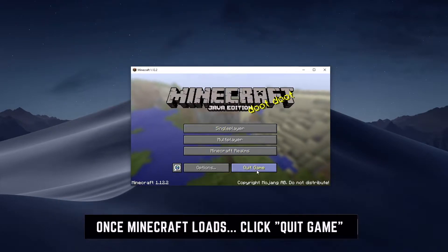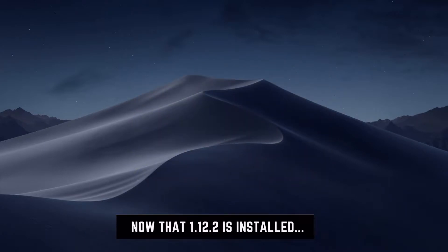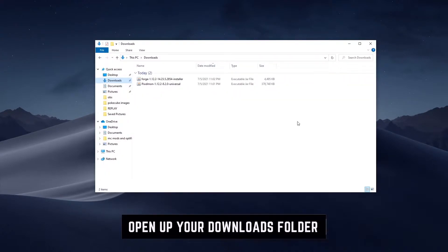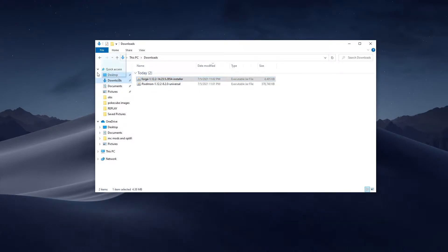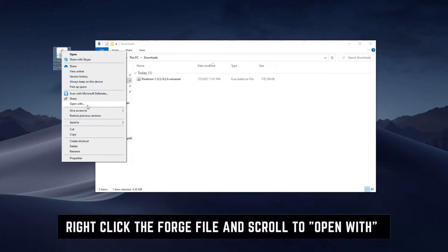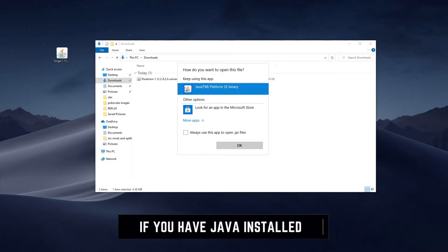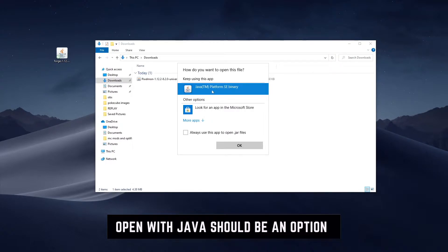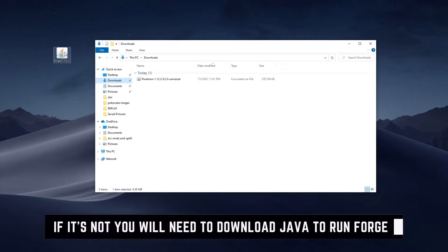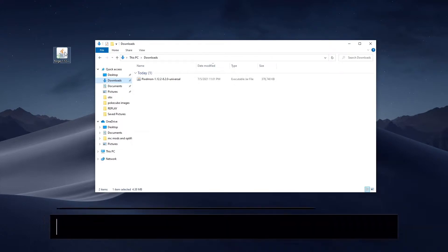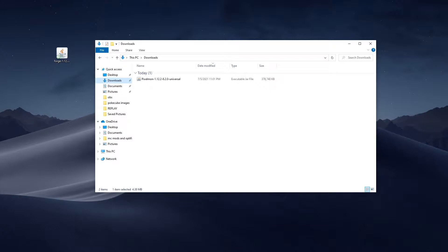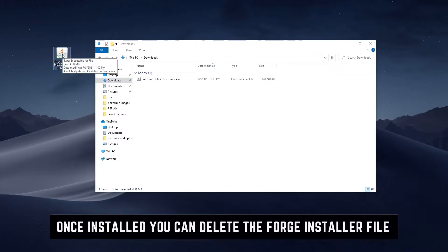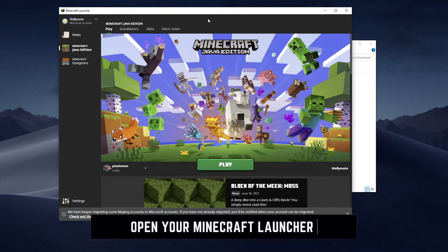Once it loads up, go ahead and quit — you just needed that to install the game so you can install Forge onto that installation. After you close Minecraft, open your downloads folder and find the Forge file. You can double-click it from the downloads folder or drag it to your desktop. Right-click and open with — make sure you have Java installed. You should have something like the Java Platform SE Binary. If you don't have Java, I'll provide the link in the description below. Double-click the Forge installer, select Install Client, click OK, and that should give you a successful message. Now you don't need Forge anymore — you can go ahead and delete it.